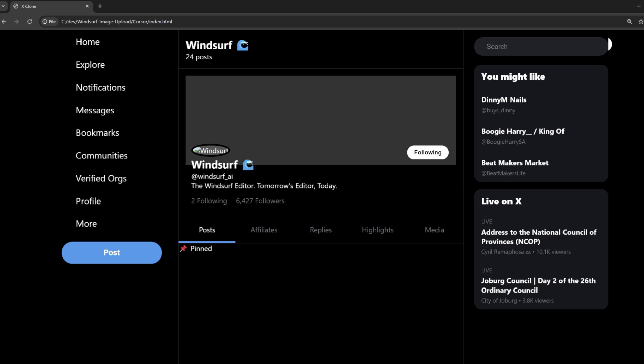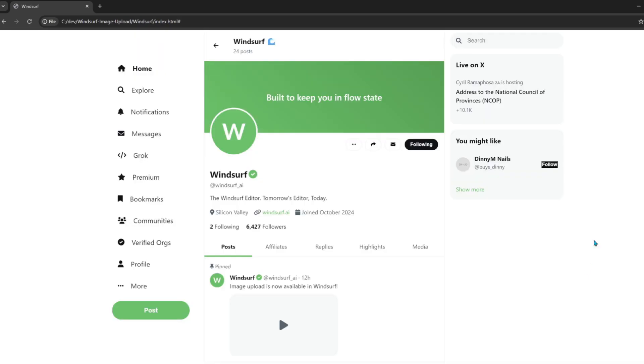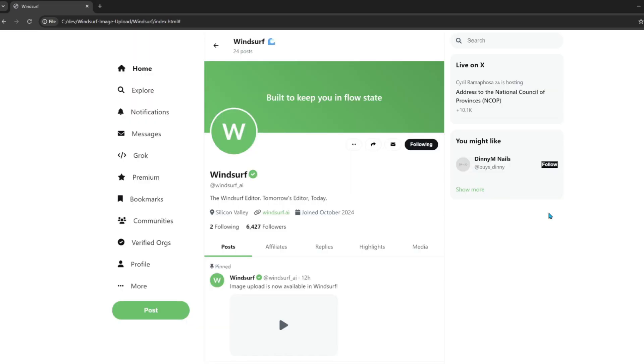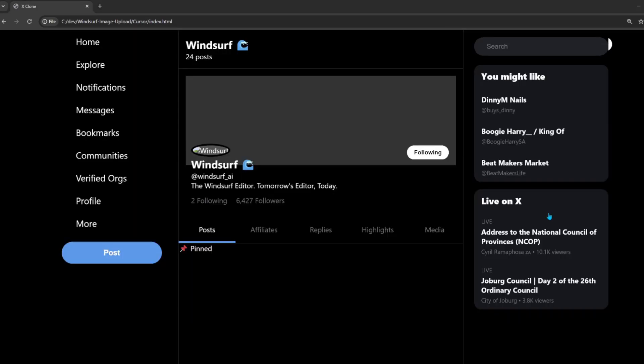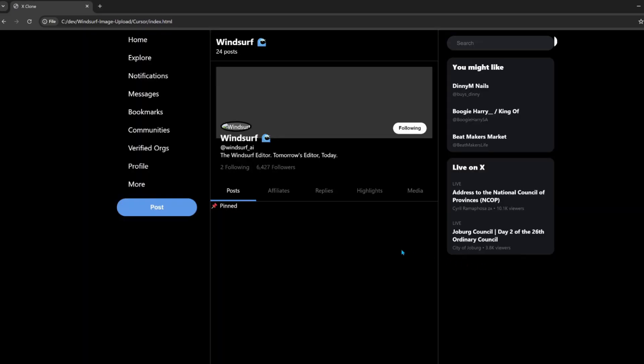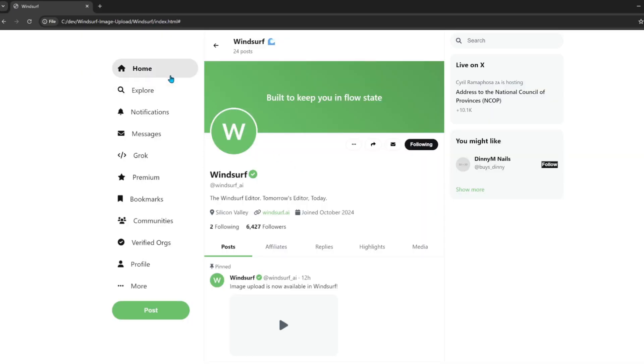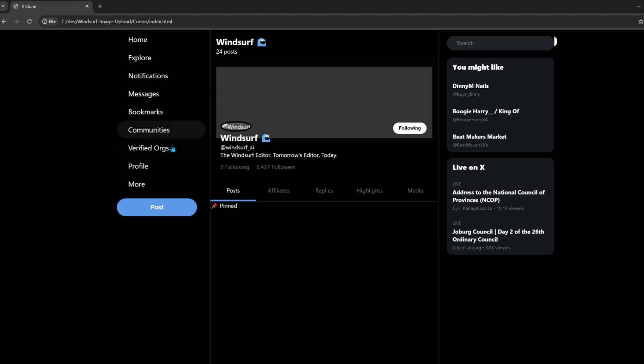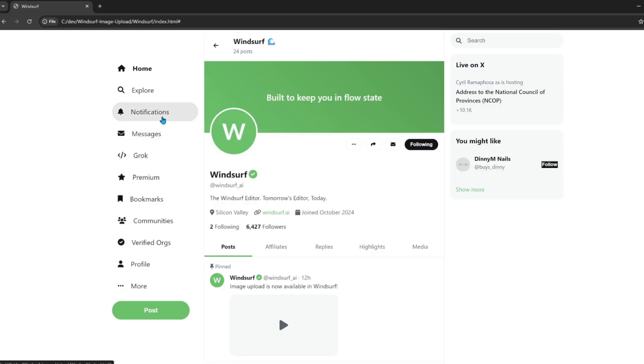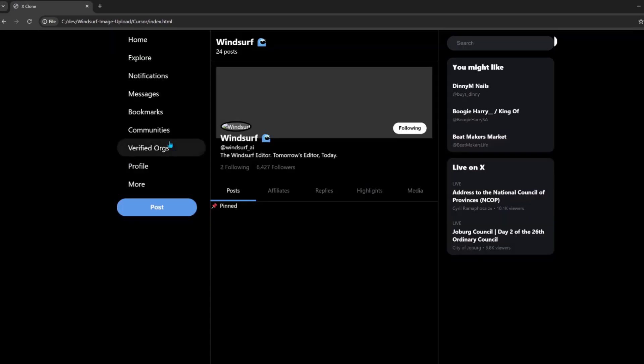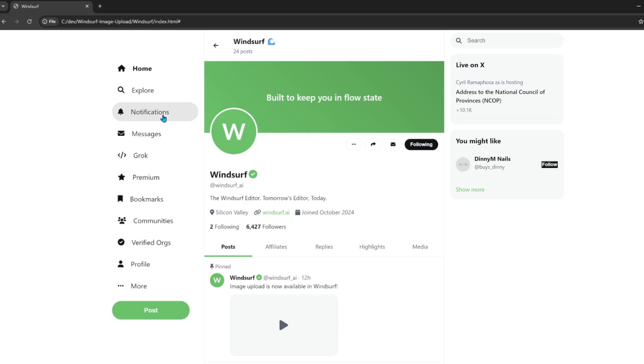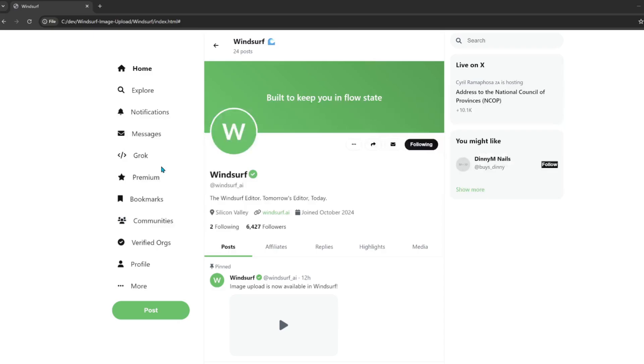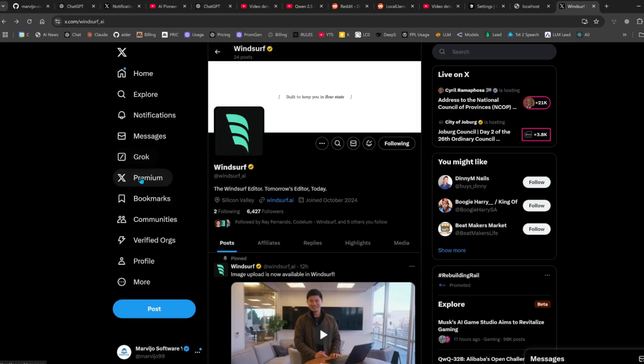So, this is the Cursor version. Looks great. This is the Windsurf version. I must say, they both look great. Home Explorer notifications. Home Explorer notifications. Messages. Grok, messages, bookmarks. Grok and premium. Grok premium.